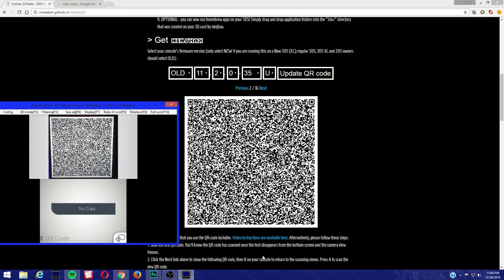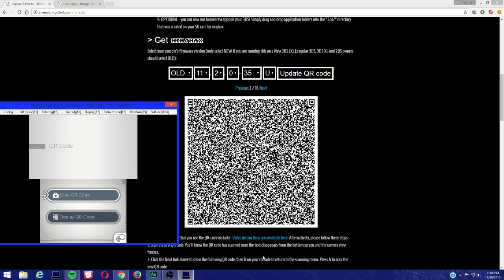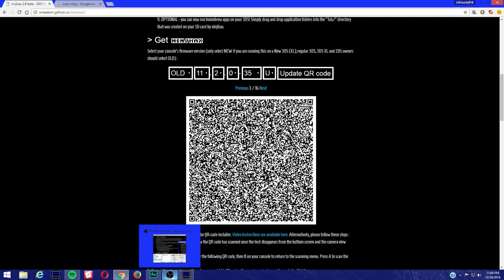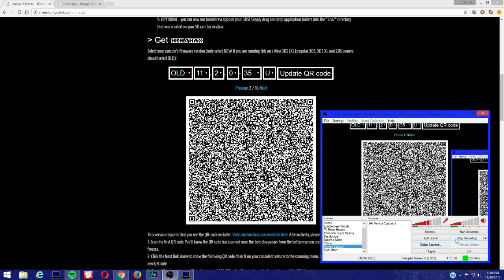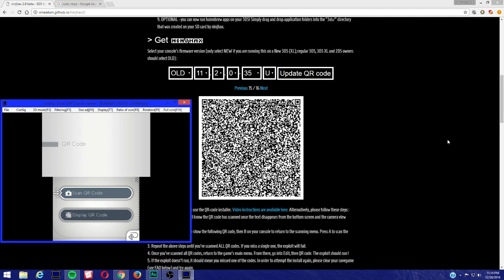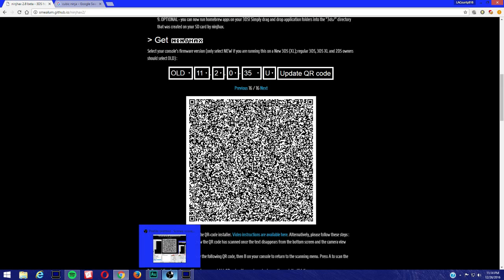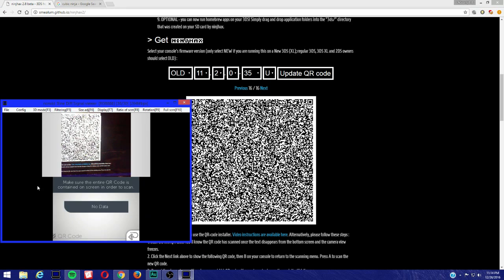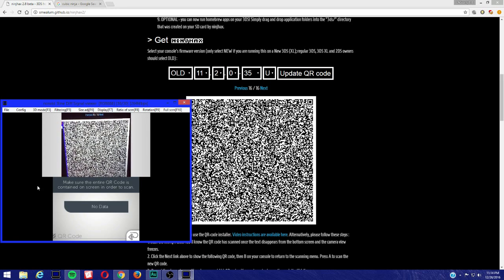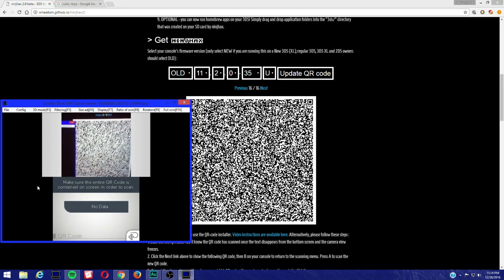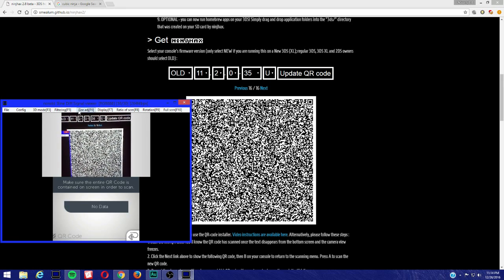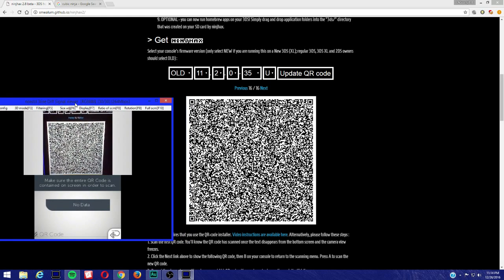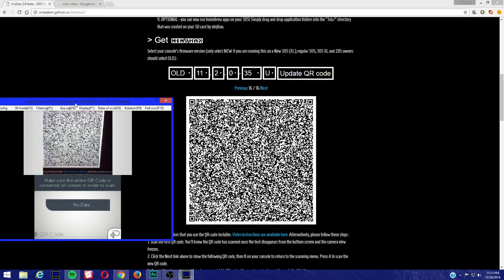As you can see, the message is gone, then you can press B to go back and go to the next. You're going to scan all 16 QR codes and I'll be back, so I'm just going to cut off because it's going to take forever. I'm going to be scanning the last QR code, that should be the last QR code I scan and it should be good to go.